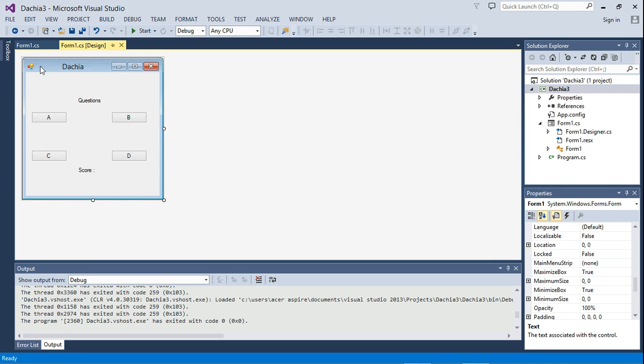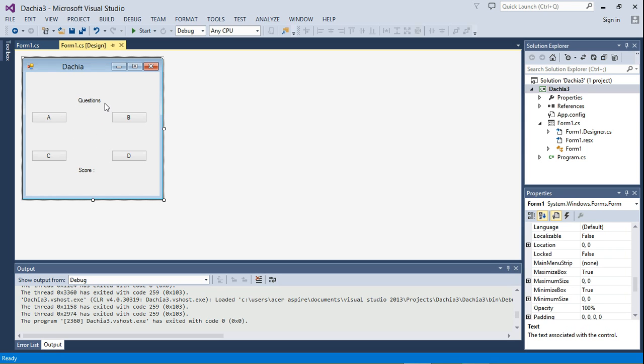Next, we're going to start by changing the code of what happens when the application starts. So when the application starts, we expect a question to be written there.